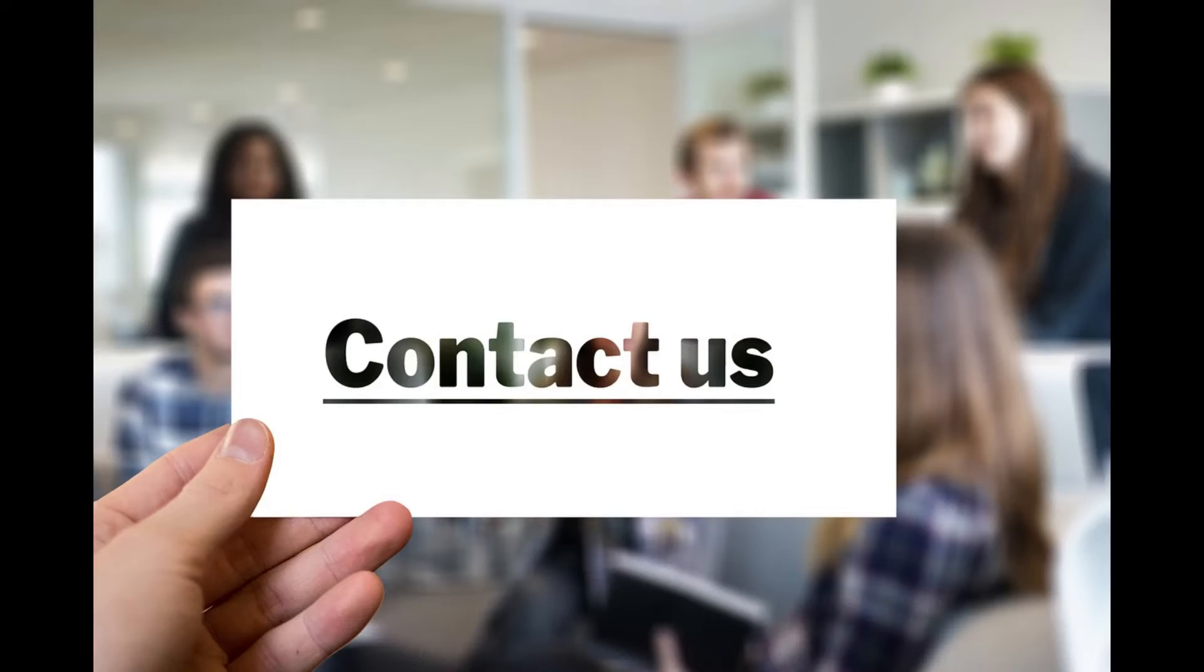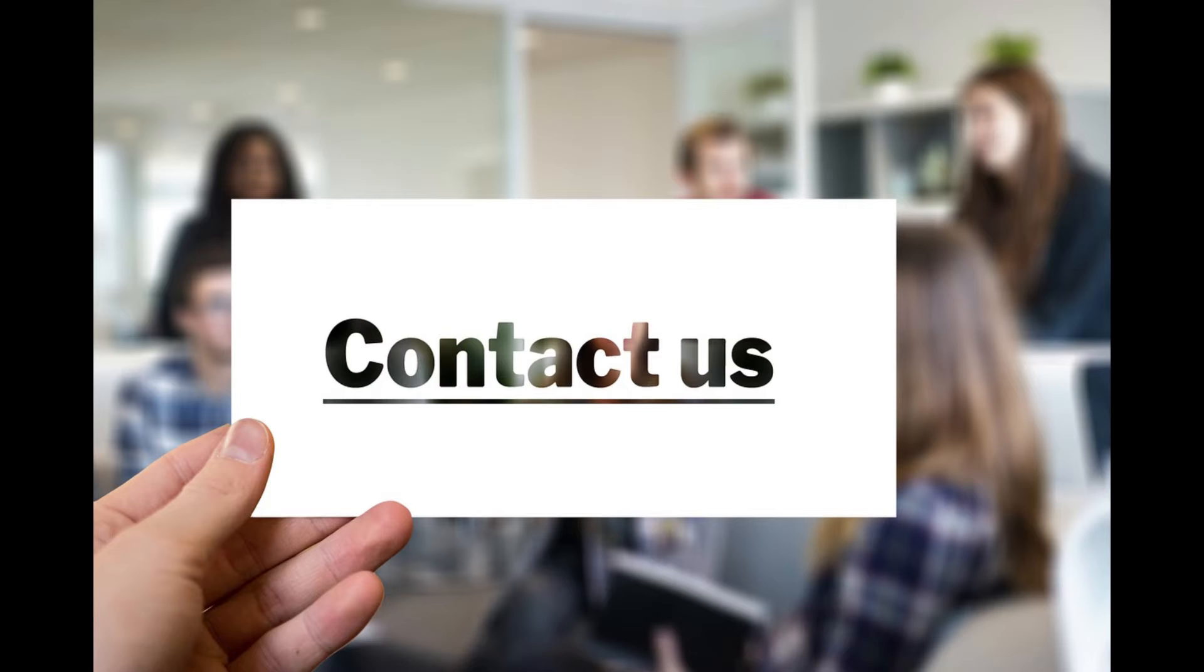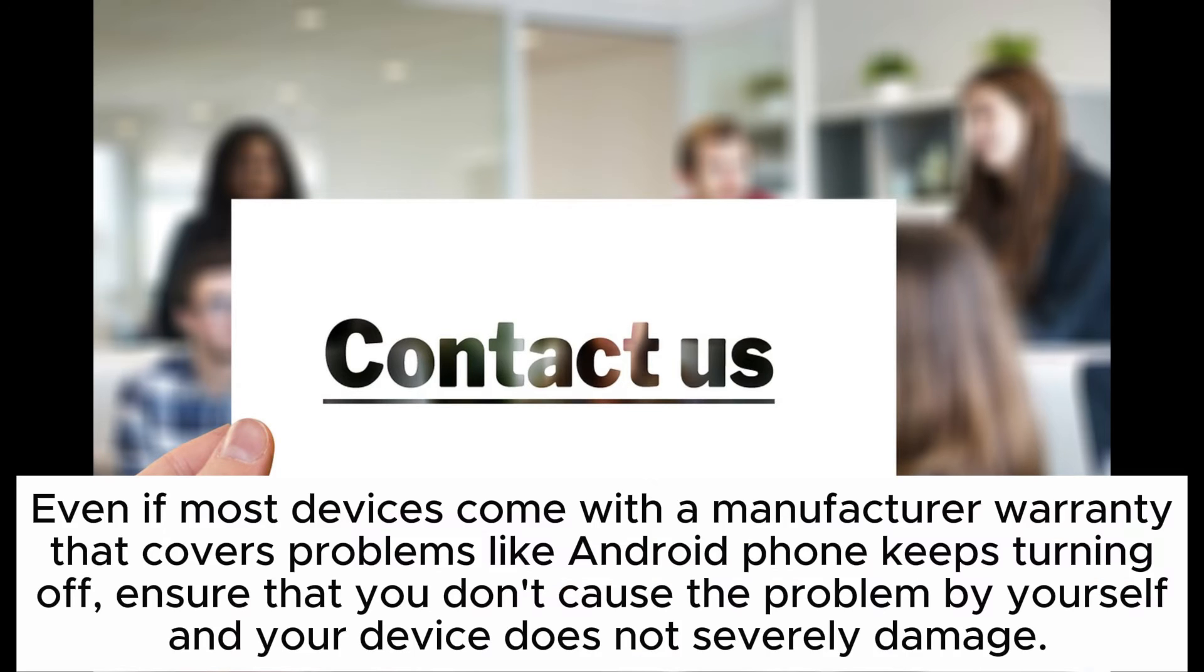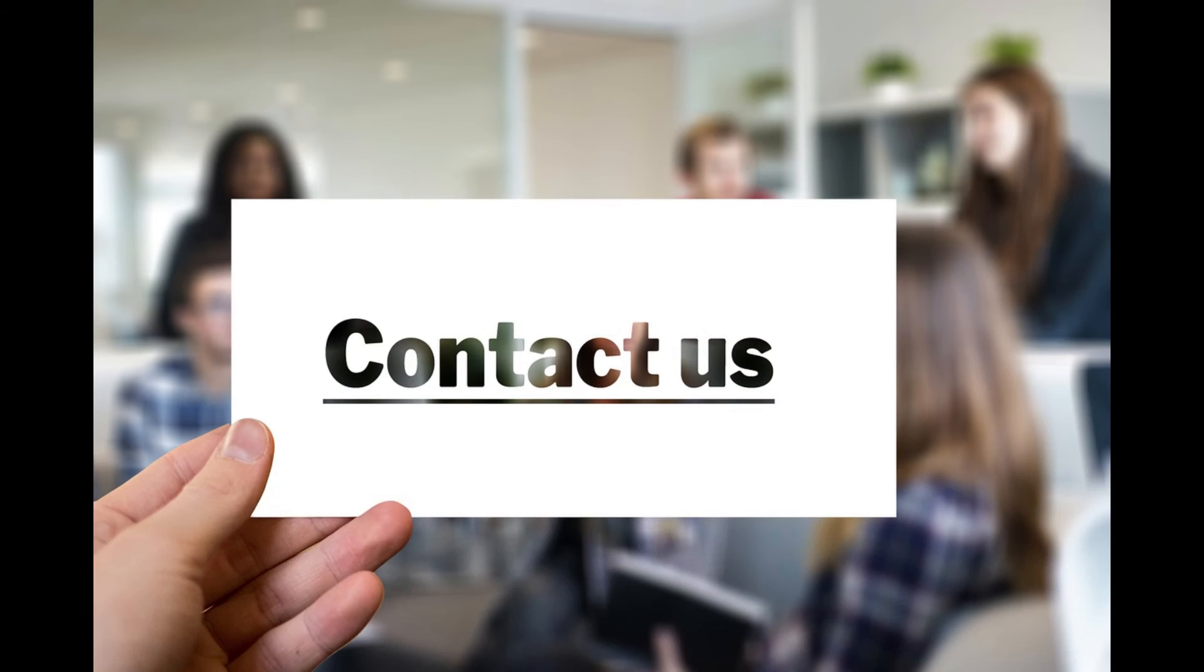Trick 12: Contact the manufacturer. If nothing works, you should call the device manufacturer and follow its advice. Even if most devices come with a manufacturer warranty that covers problems like Android phone keeps turning off, ensure that you don't cause the problem by yourself and your device is not severely damaged.